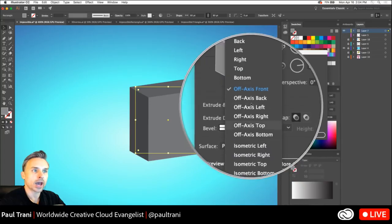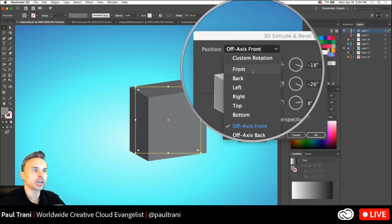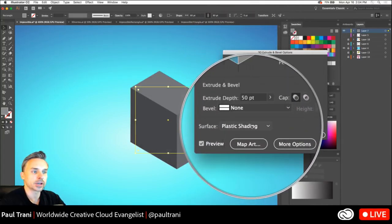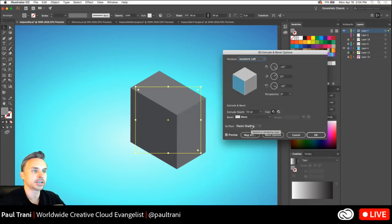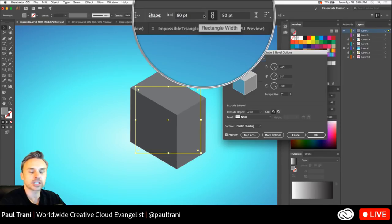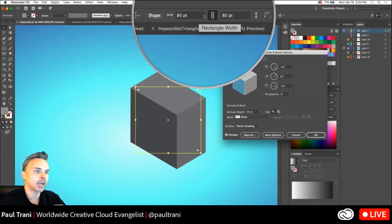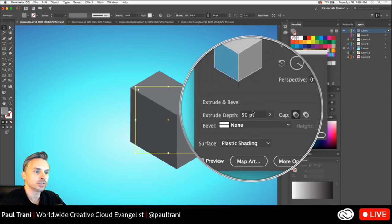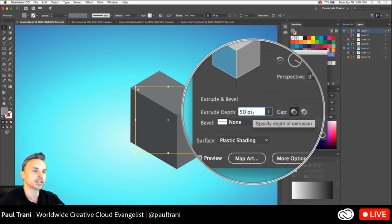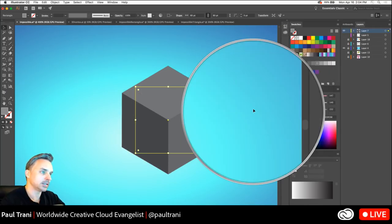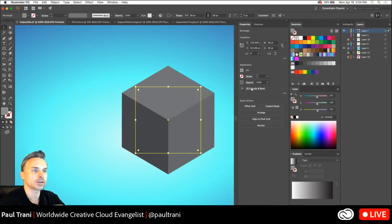So, I can go to isometric left, just like that. Now, keep in mind the size. I want to make this a perfect cube. So, this is going to be, it's currently 80 by 80. Well, right over here, for the extrude depth, I want to make this 80 as well. So, I'm going to change this to, you guessed it, 80, just like that, done.